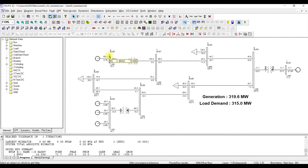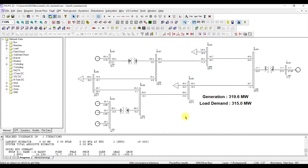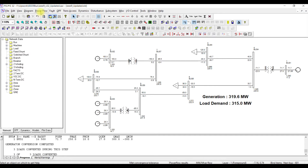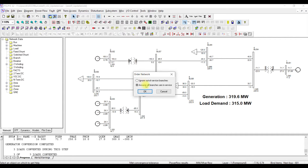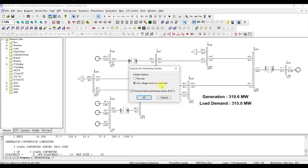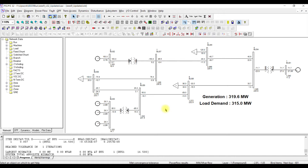To use this case for transient stability analysis, we first convert it. Go to Power Flow, then Convert — convert for generator, convert for load, all buses, convert, then Power Flow, then Solution, then Order, then Power Flow, then Solution, then TYSL, then use voltage vector as start point, then Factorize. The conversion is done. I will not save this converted file since I already have one — this was just to remind you of the conversion steps.